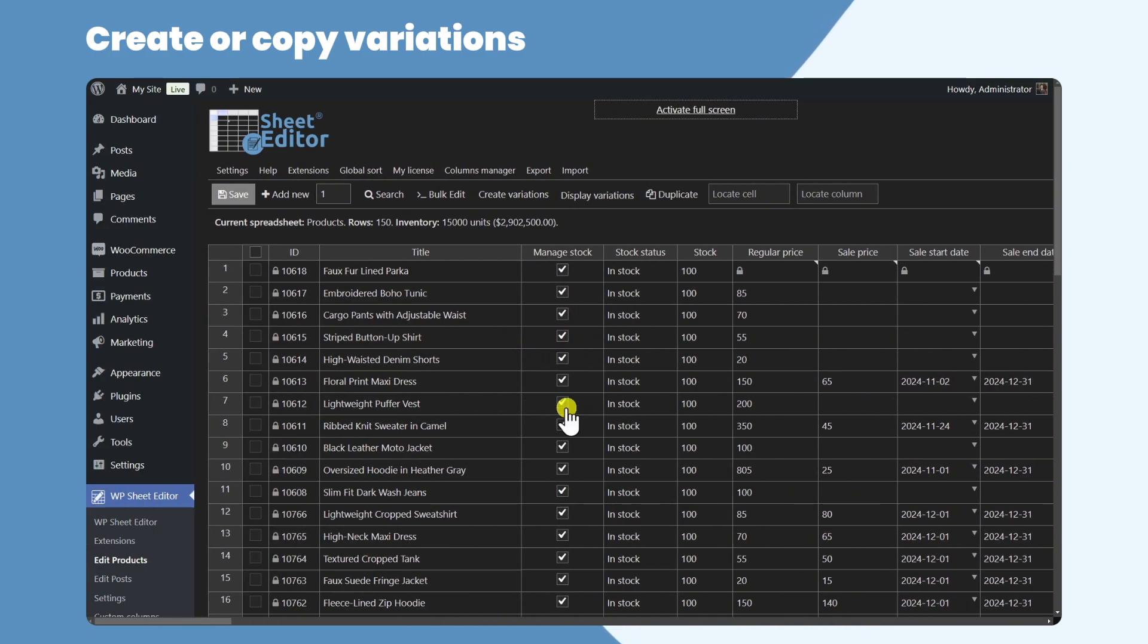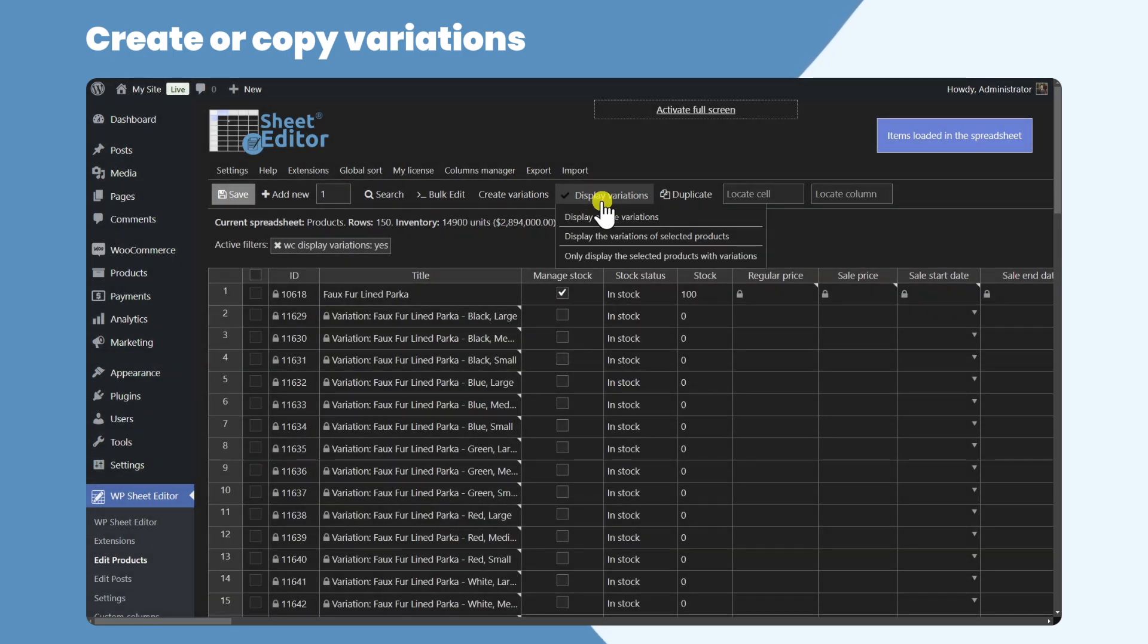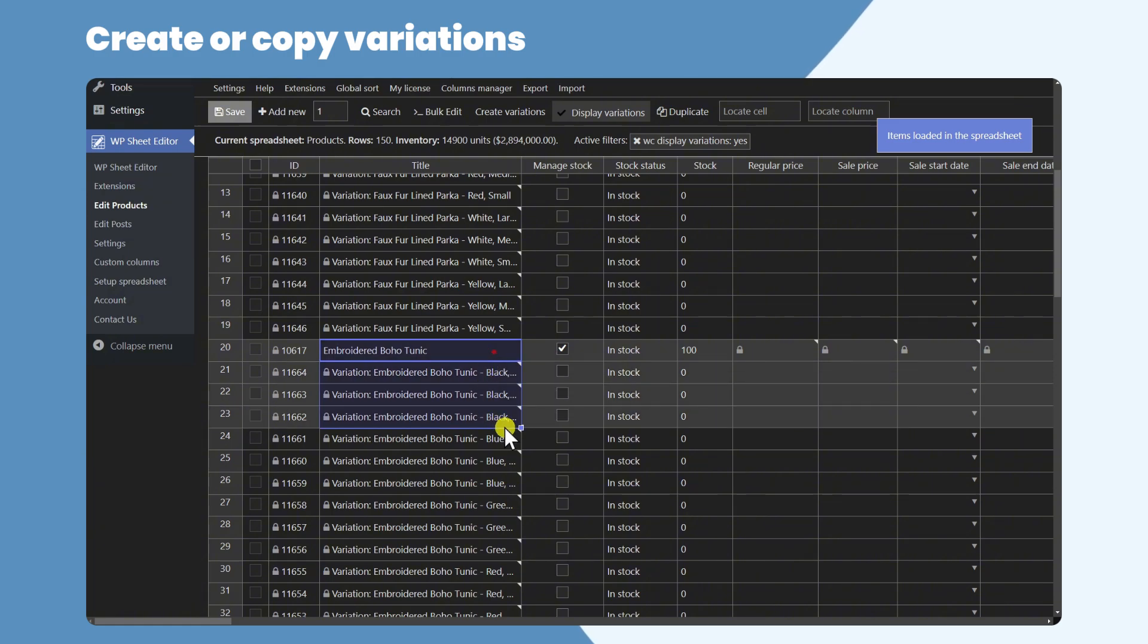We've just copied variations from one product to another. You can display the variations in the spreadsheet by clicking here, and here's the product with the new variations.